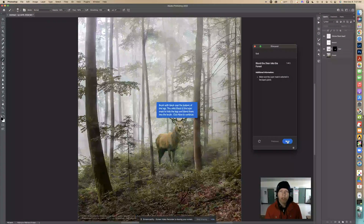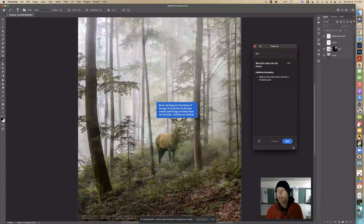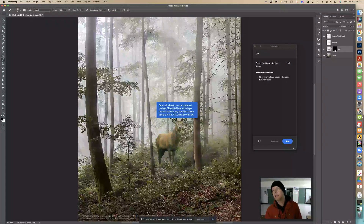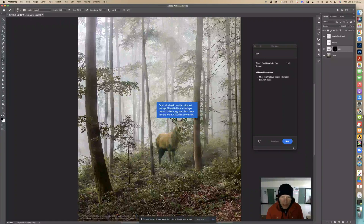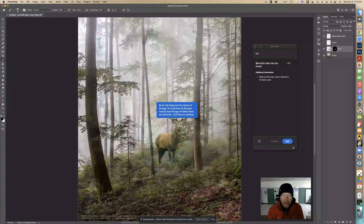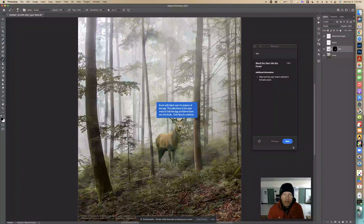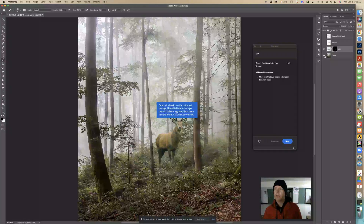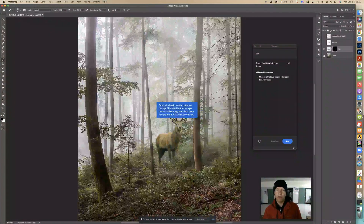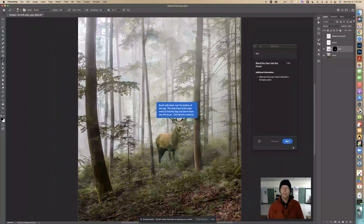Now it says to brush with black over the bottoms of the legs to add black to the layer mask and blend them in. Make sure you have the black mask thumbnail selected — if you don't have that selected it won't work. I'll take this brush and lightly brush over the legs so they blend in. You can see what we did: we softened that up and now the feet look like they're in the brush more naturally. Then we click Next to continue.